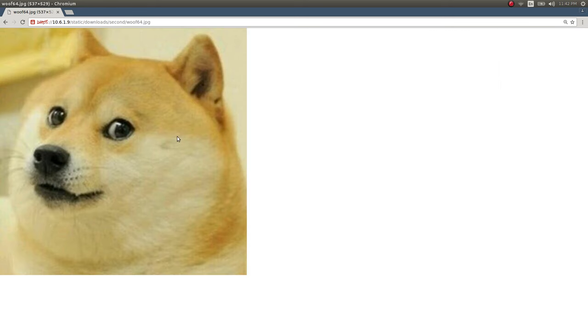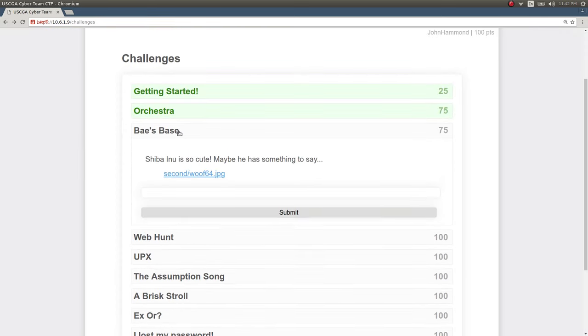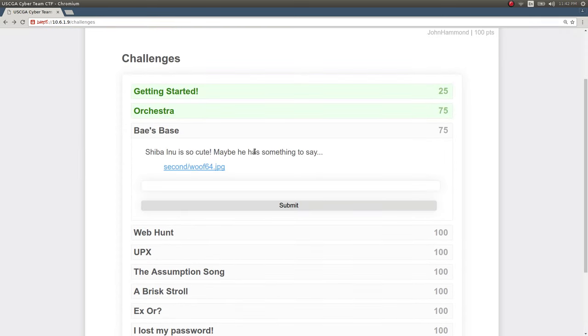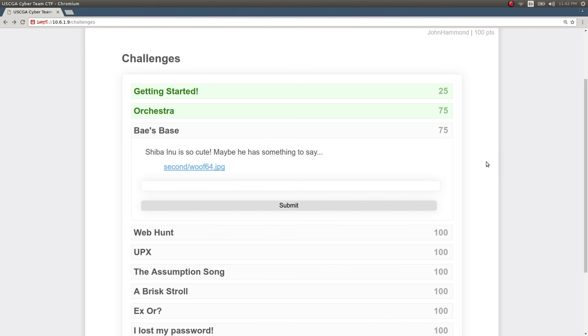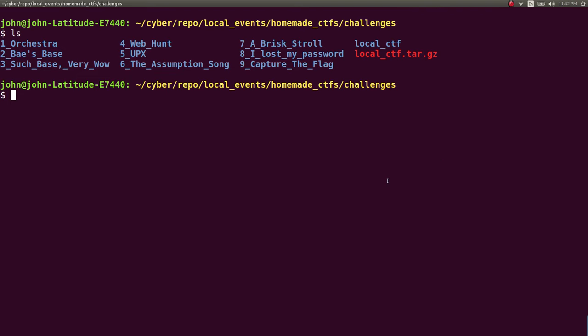And this actually isn't a steganography challenge, but I suppose a little bit of it in that you have to look at the metadata. The hint here is, have you ever heard of EXIFTOOL? Because I use that, or at least I recommend using that, to look at the metadata of the file. And that was something that some of the newcomers either don't know or have never seen before, so I wanted to showcase that to them and let them know that that tool exists.